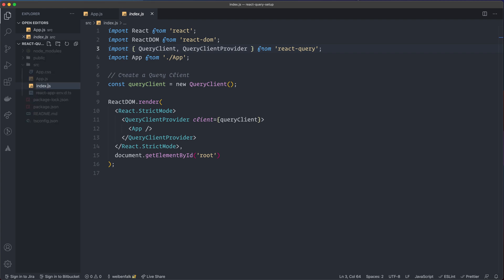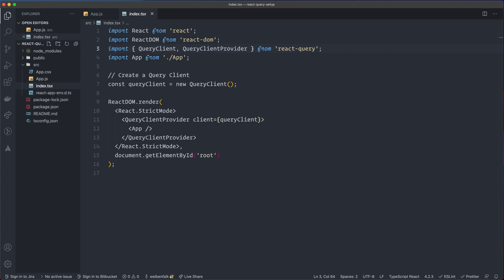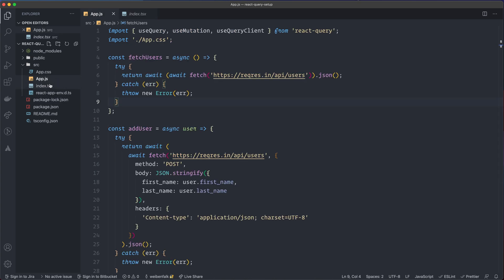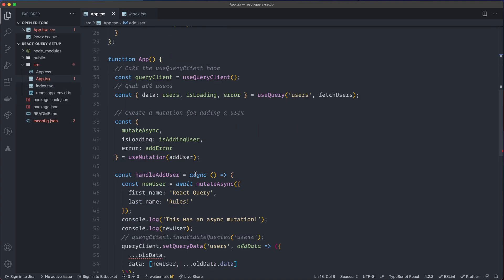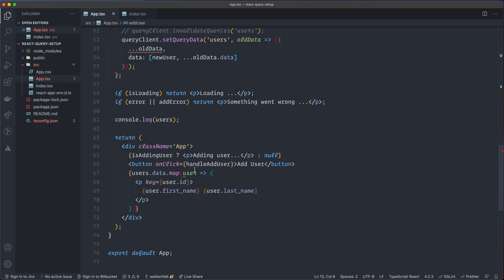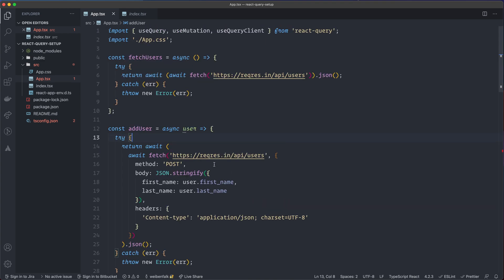First, rename index.js to index.tsx — that's the only thing we have to do with that file. Then move to app.js and rename it to app.tsx. Now you can see it starts complaining about stuff that we need to type.